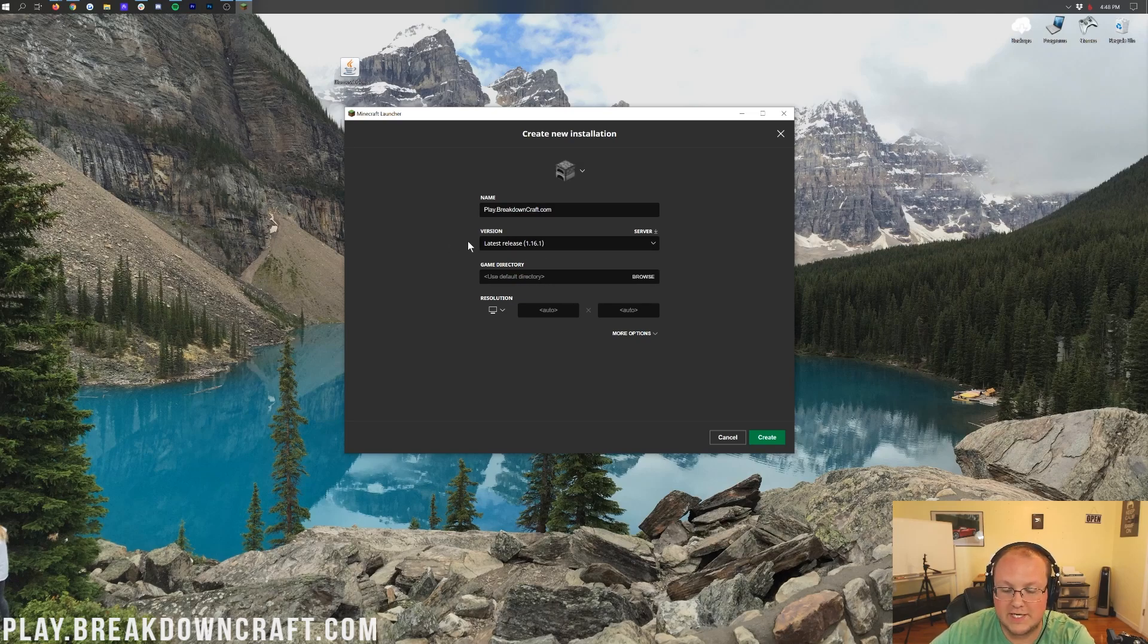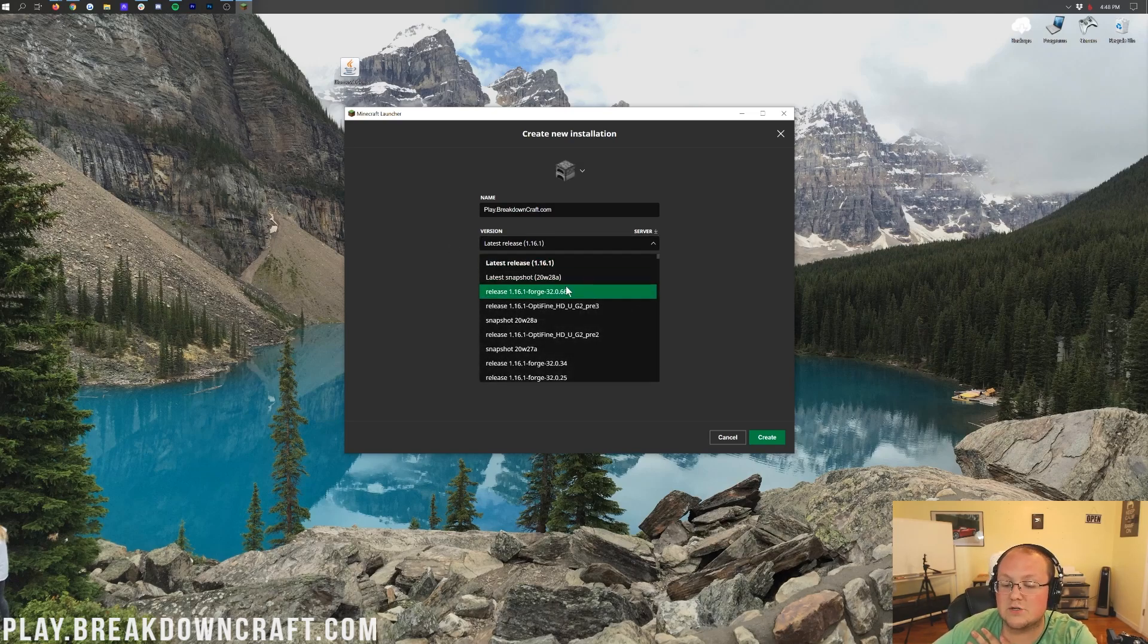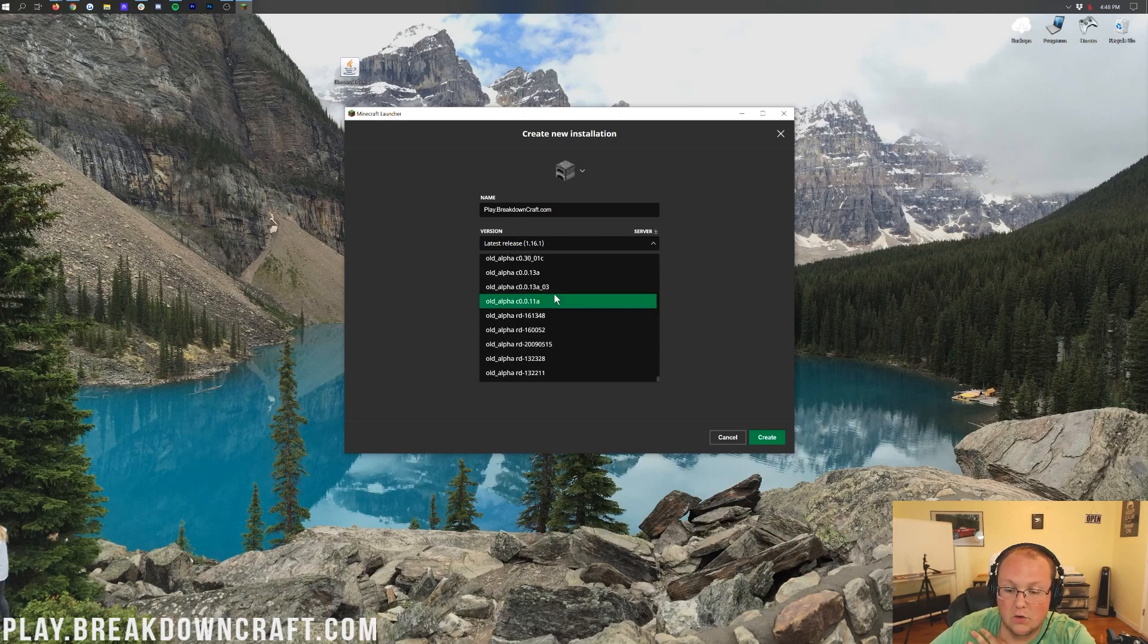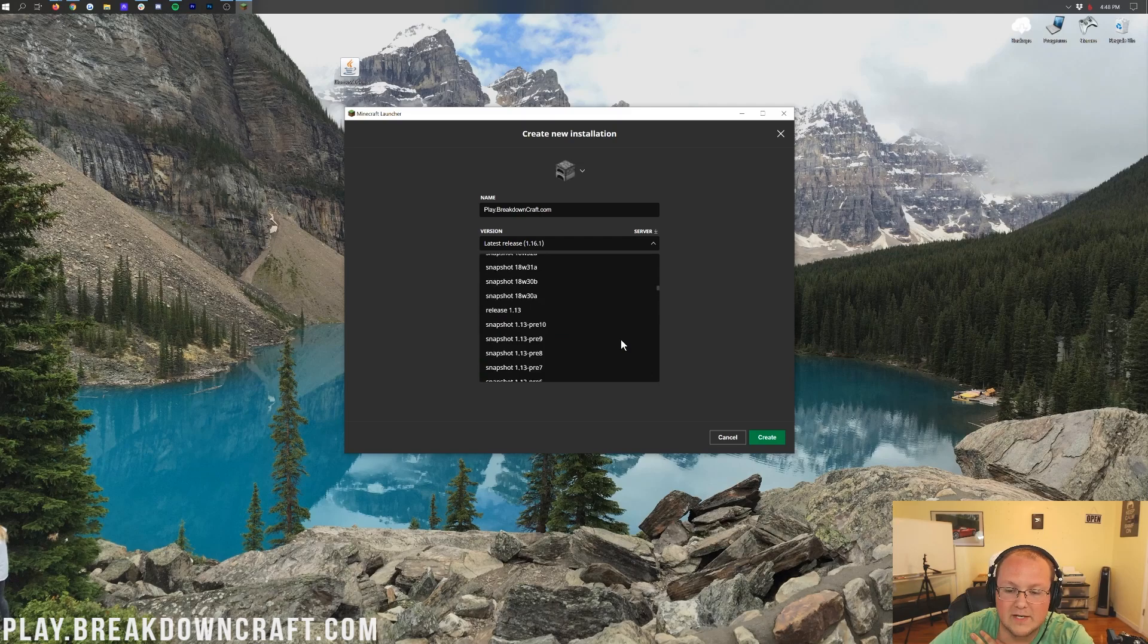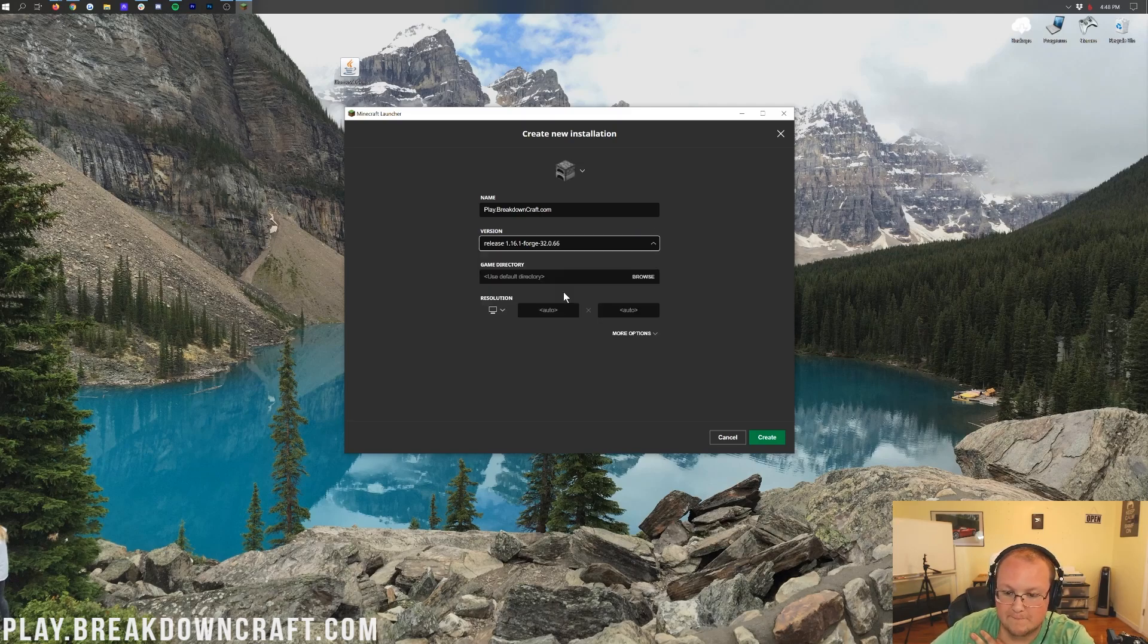For the latest version here, we want to click on that because we don't want the latest version. What we want is release 1.16.1-Forge. Now, for me, it's up here at the top. For you, it may be all the way down here at the bottom of Minecraft. But, nevertheless, you want to scroll through this version list until you find release 1.16.1-Forge. Then, click on that.